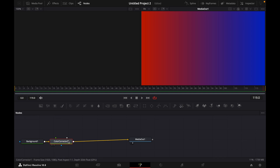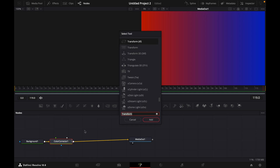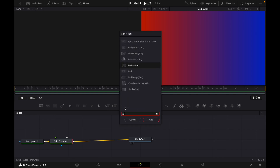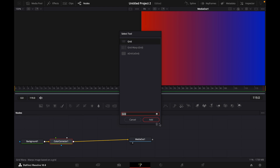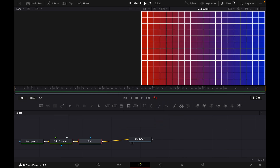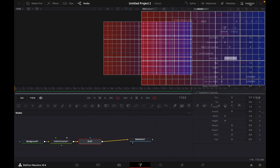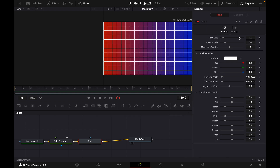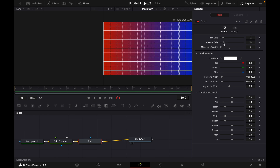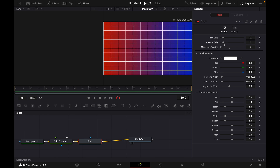Then click on Color Corrector, hold Shift and Space, and type in Grid. Choose the first one and click to add. Now click the Grid node, go to Inspector, and edit the grid — decrease the Major Line Spacing to zero and adjust the Column Cells to your liking.